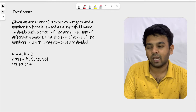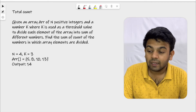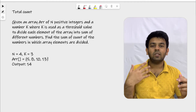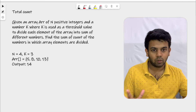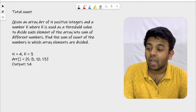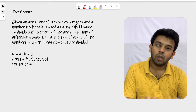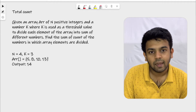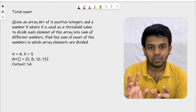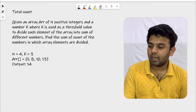Let me deconstruct this. We are given an array of size n and the array elements are positive integers — so elements can be 0, 1, 2, 3 and so on, never negative. We are also given a value k, which they call the threshold value. We are supposed to represent the elements in this array as a sum of the k value.